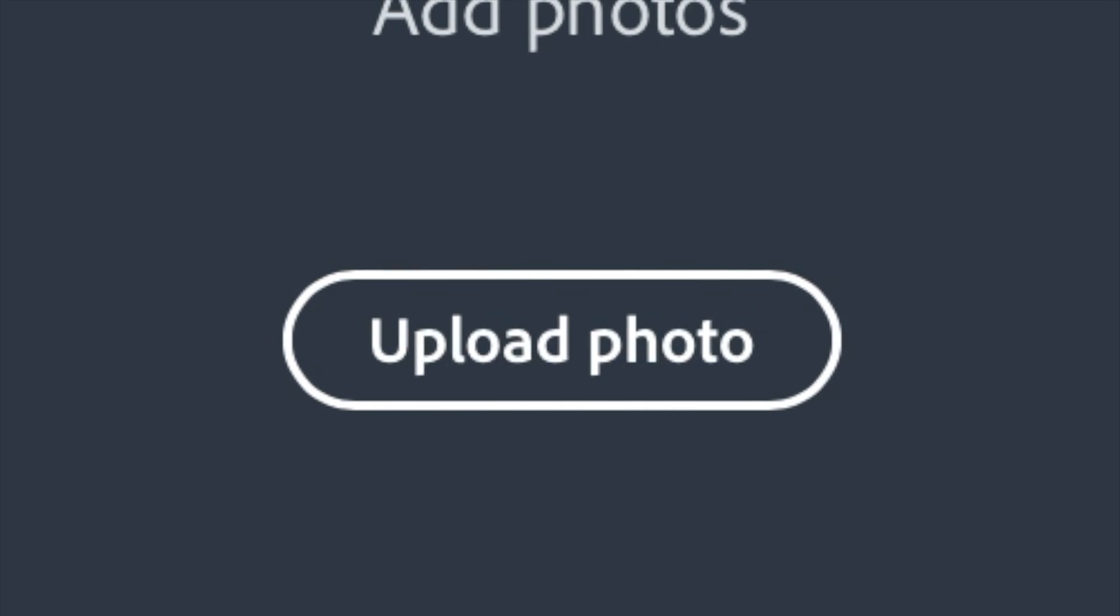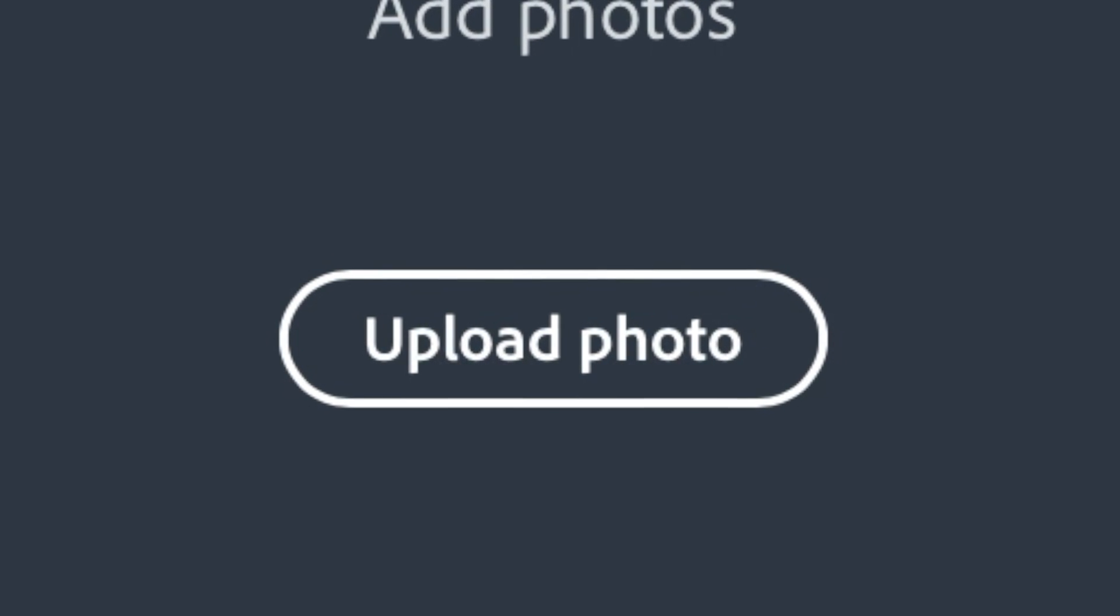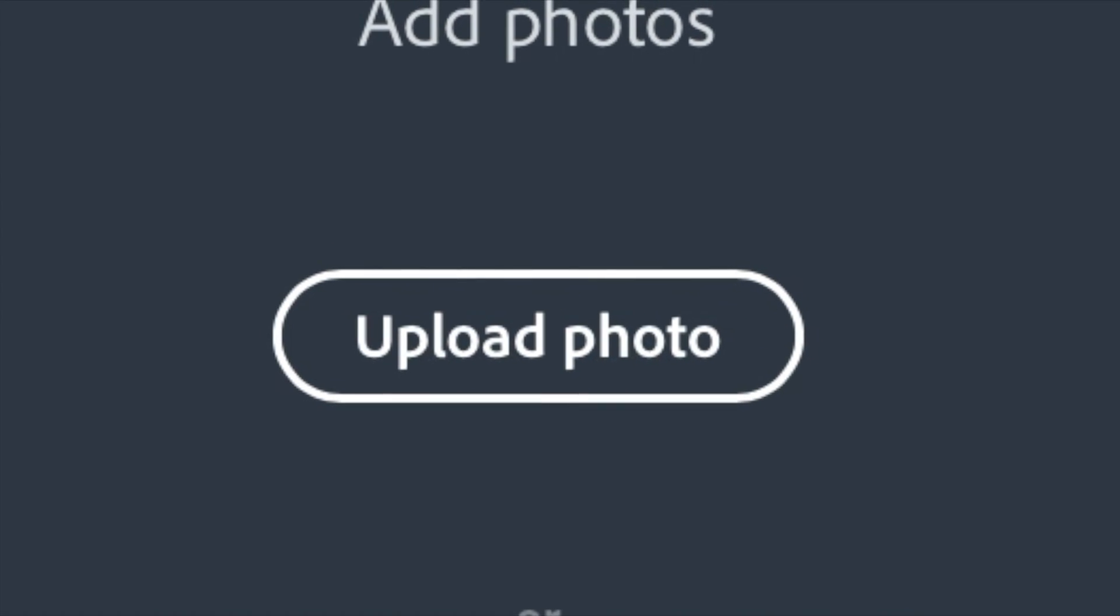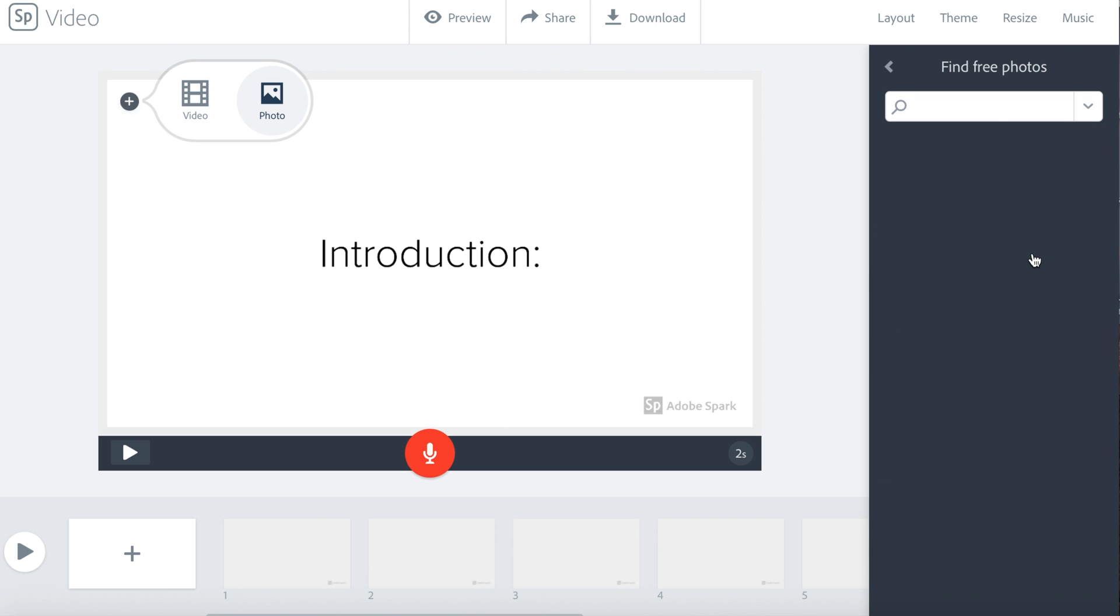Finally, you can click upload photo if you have a photo on your computer for your slide.